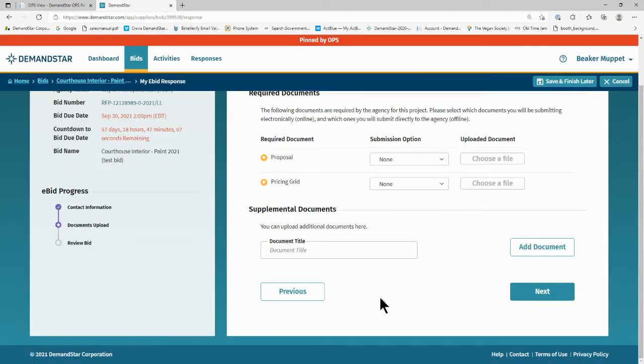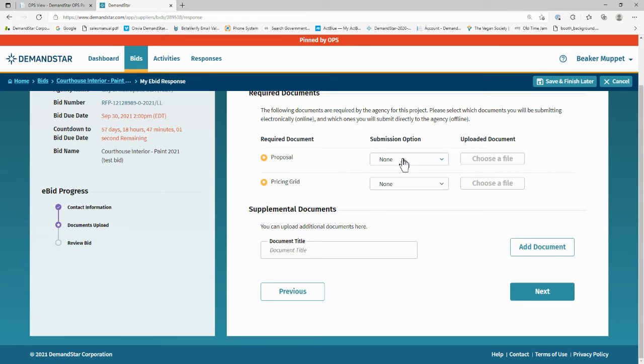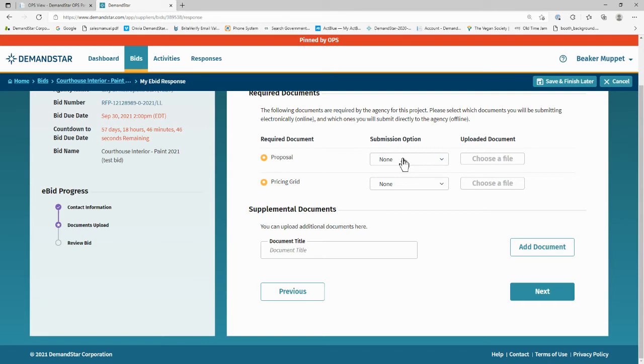Now you will upload documents as per their list of required document files. They may list just one document, a proposal document, in which case you can put all of your different forms and bid response documents together into a single document to upload. Instead, they may prefer you to upload each document individually like a checklist, or they may require some combination of the two.